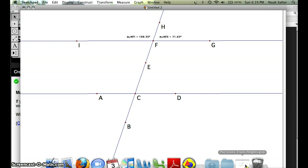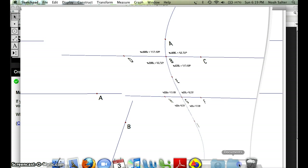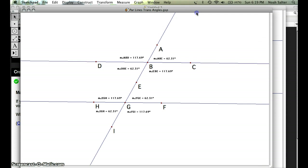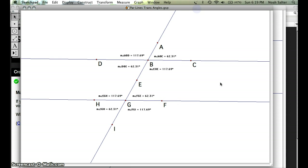I'm going to pull up for time's sake so you don't have to watch me do all of that. I'm going to pull one up that I've done already. And as you can see I have all eight of the angle measures that are formed by a transversal cutting through parallel lines.